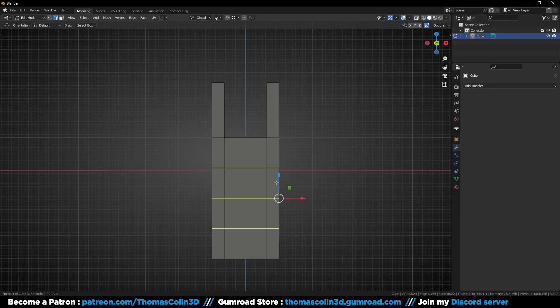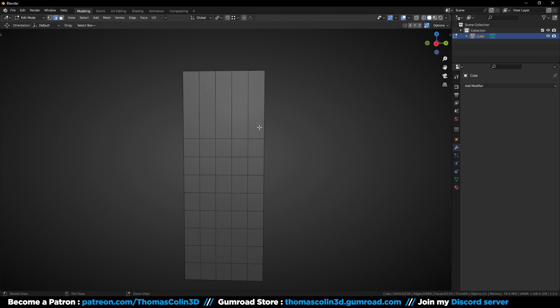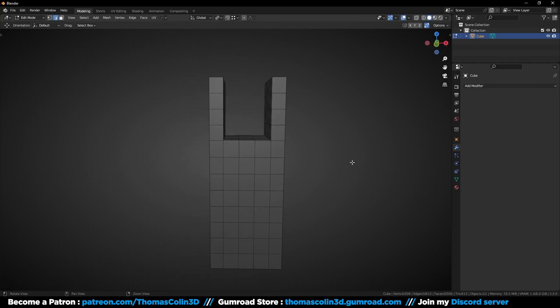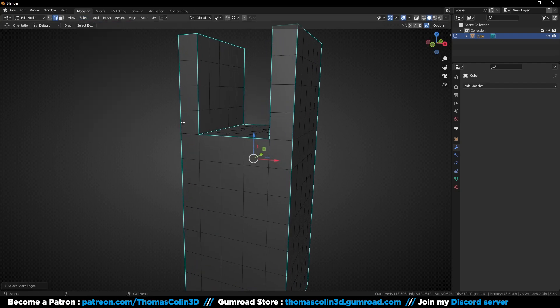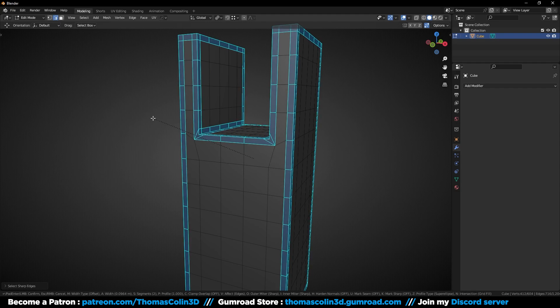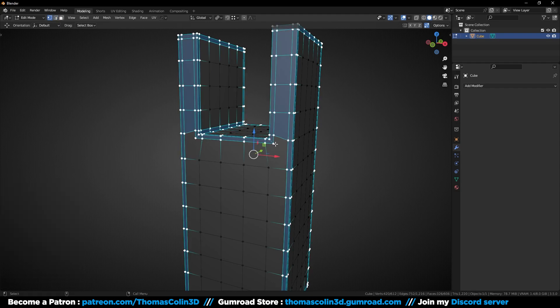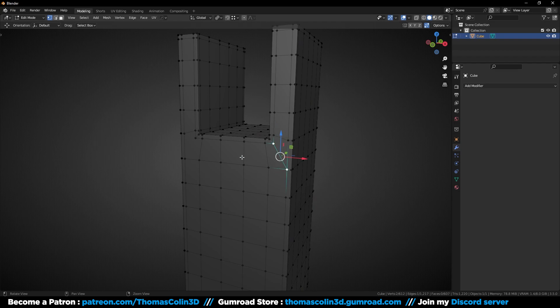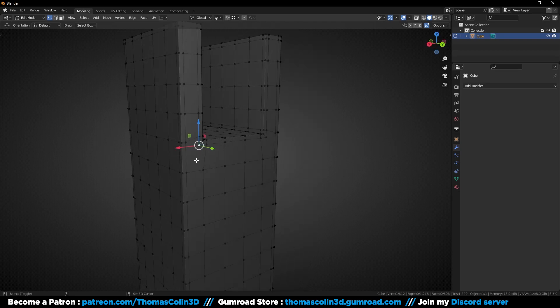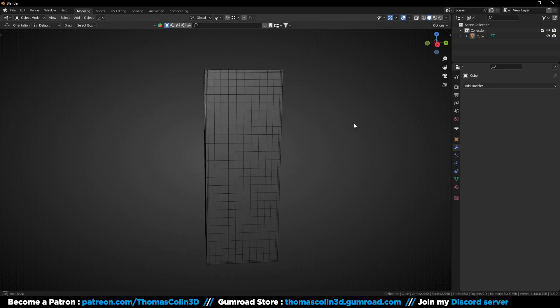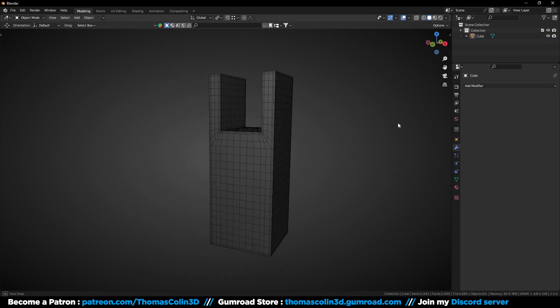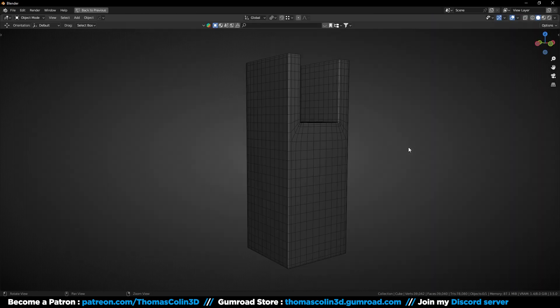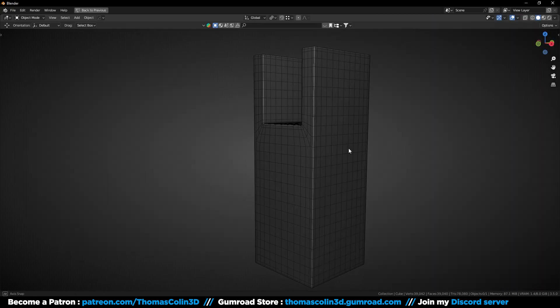Instead, you should do this. Add some loop cuts to make square polygons, select the sharp edges, add a bevel and set the mitre outer to arc, and connect the vertices with J. That way, when you add more subdivision, the geometry is uniform, the polygons have the same size, and it's very easy to add more details.